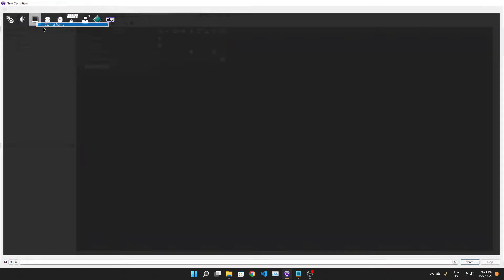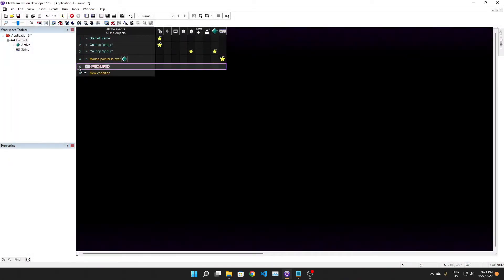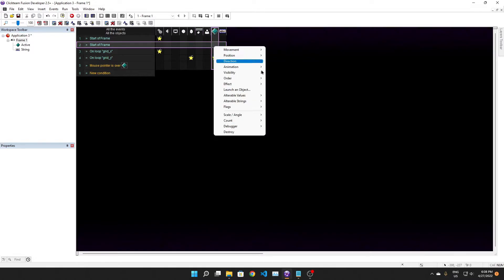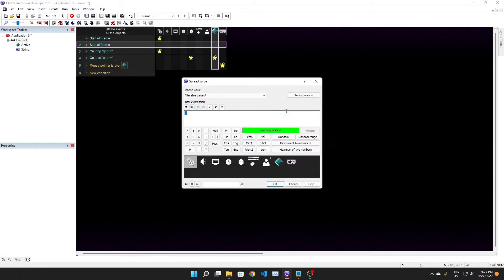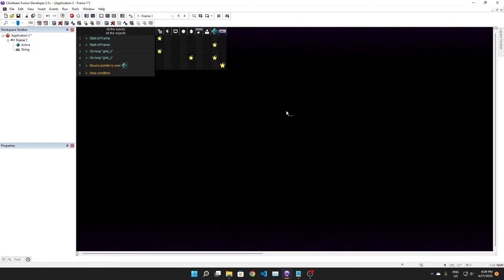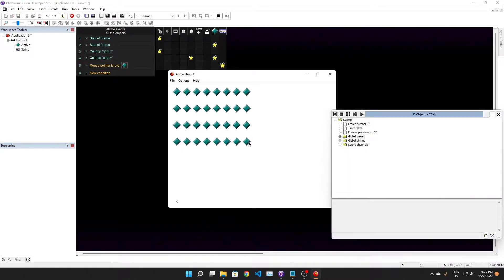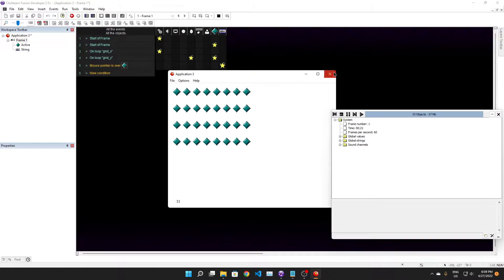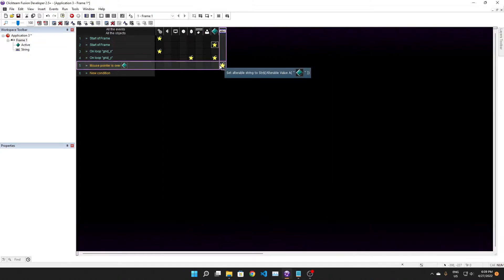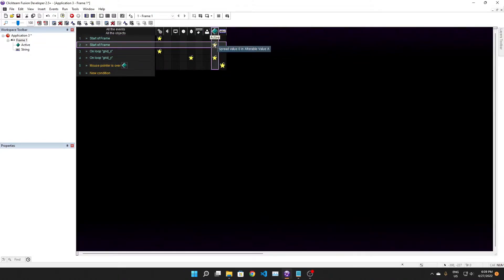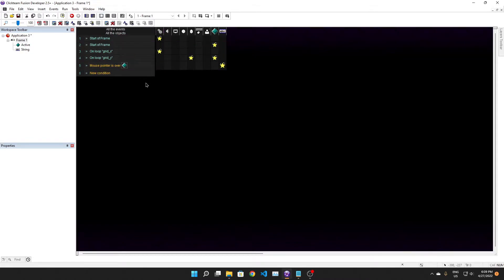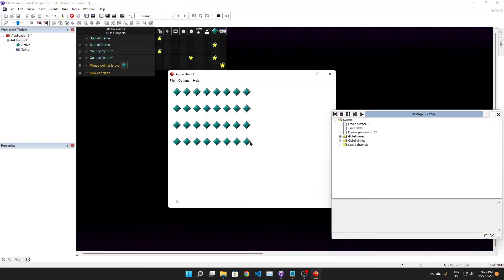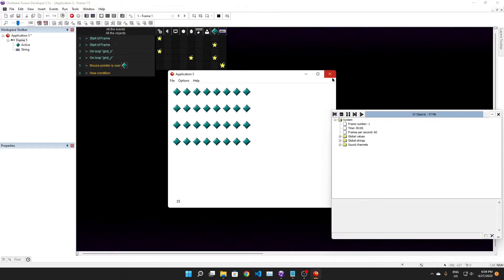We want to have another start of frame event telling this to spread value zero and alterable value eight. So it goes zero, one, two, three, four, five, six, seven, eight, nine. This is kind of confusing but you understand how it works immediately.